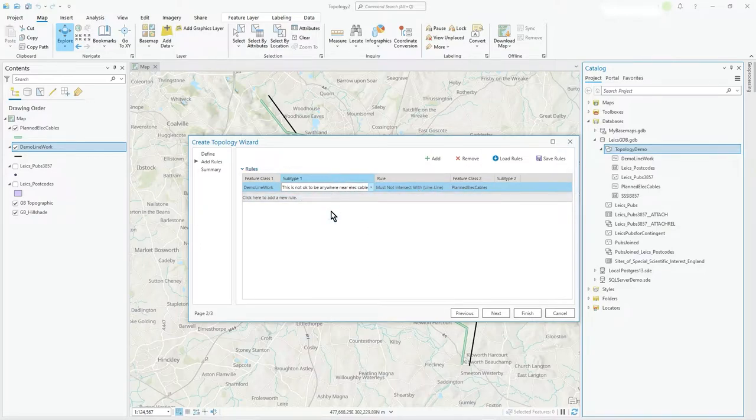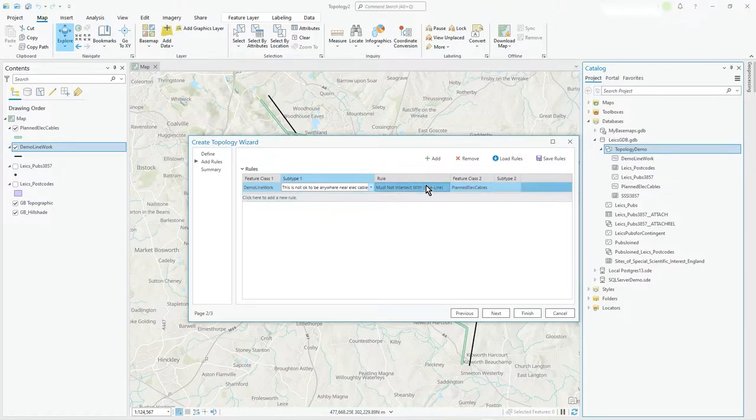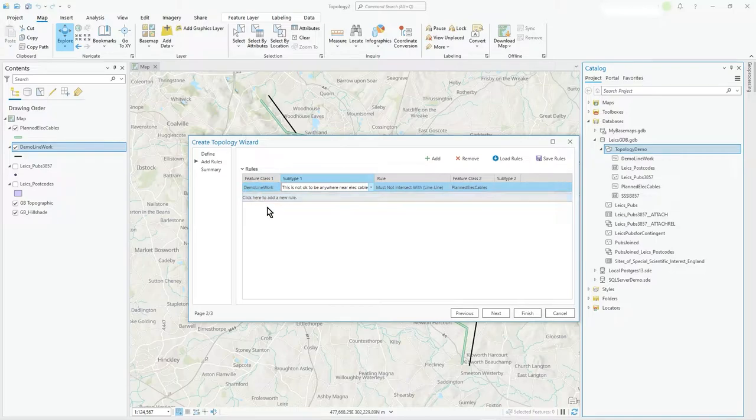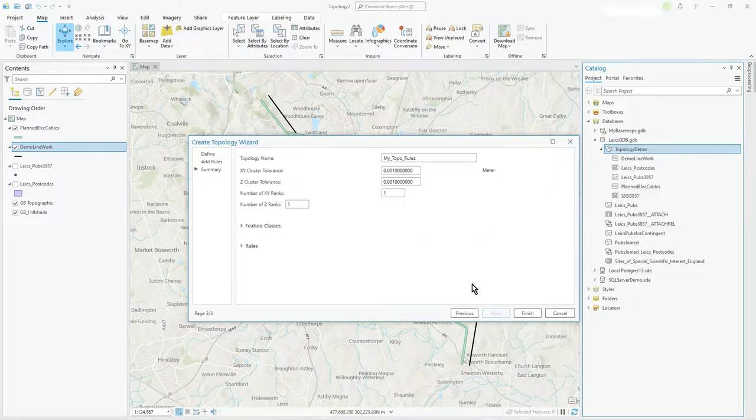I could have some kind of matching subtype on the other feature class with that relationship as well. So I can sort of compare subtypes as an additional kind of rule. But I'm just picking up the one subtype from that feature. If that features of this subtype, it must not intersect with that. So I say next.